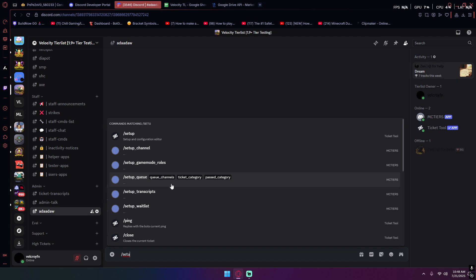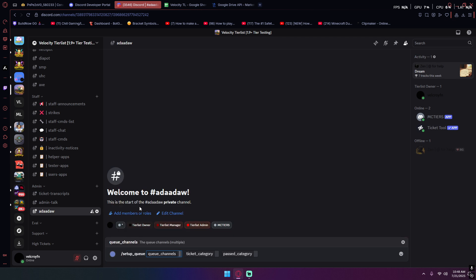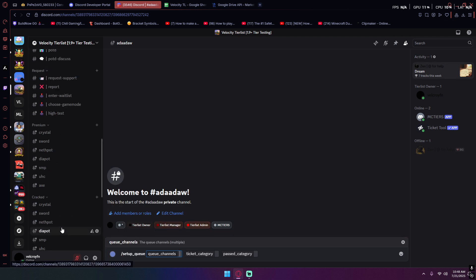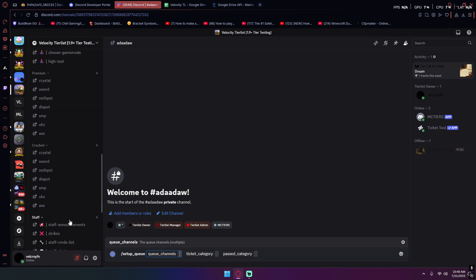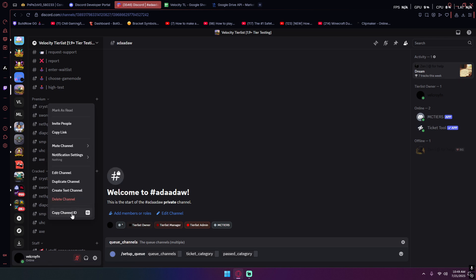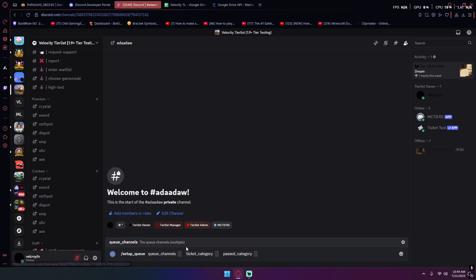For the setup queue, basically what you're gonna have to do is you can have developer mode on and you have to be on PC, or if you have like a bot that can show channel IDs that would also work. So basically all you got to do is get the channel ID for all your queues.